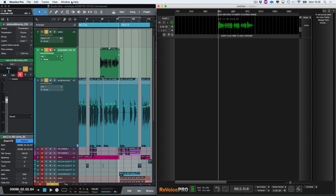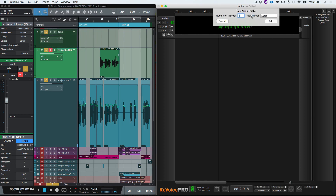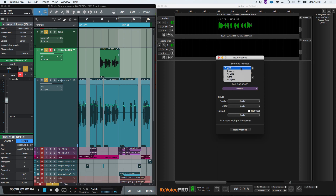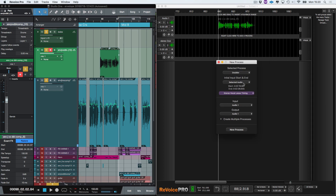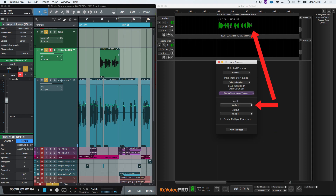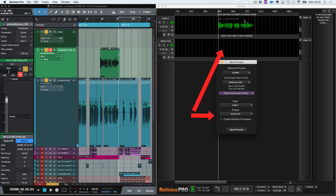Now I'm going to set up a separate track. I go to Tracks, Add Tracks, and let's call that 'Stereo Dub', and push Add. Now I'm going to push the B key, which brings up New Process. I'm going to choose Doubler and choose a preset — Stereo Vocal Loose Timing. My input, which is my lead vocal, is Audio One, and my output I'm going to make the Stereo Dub. Basically it's going to process the audio and then place it in Stereo Dub. I click New Process.